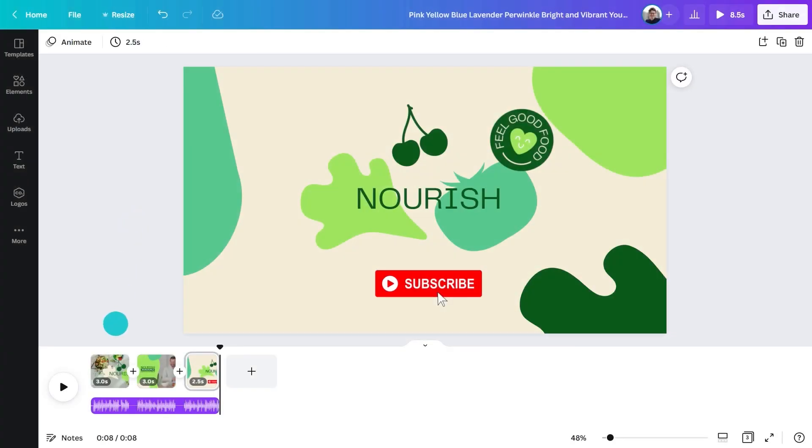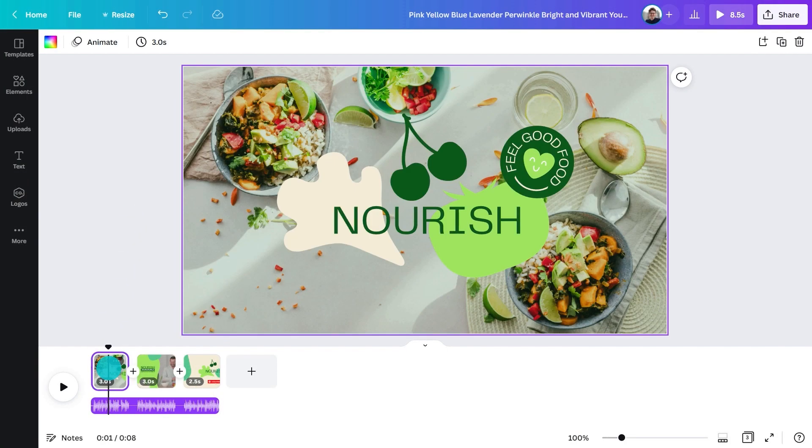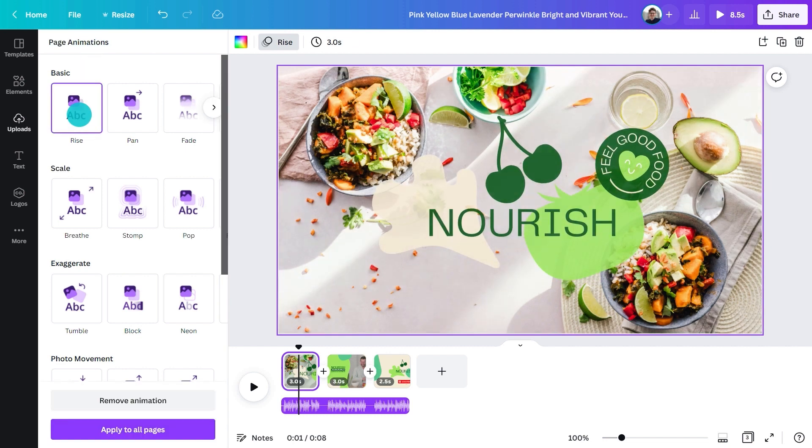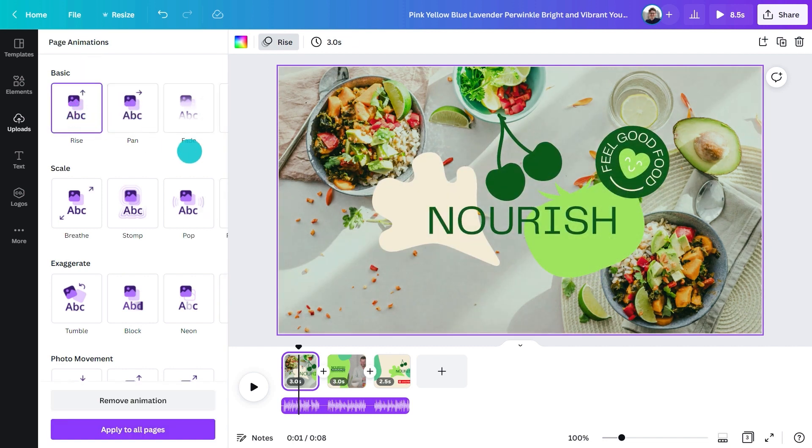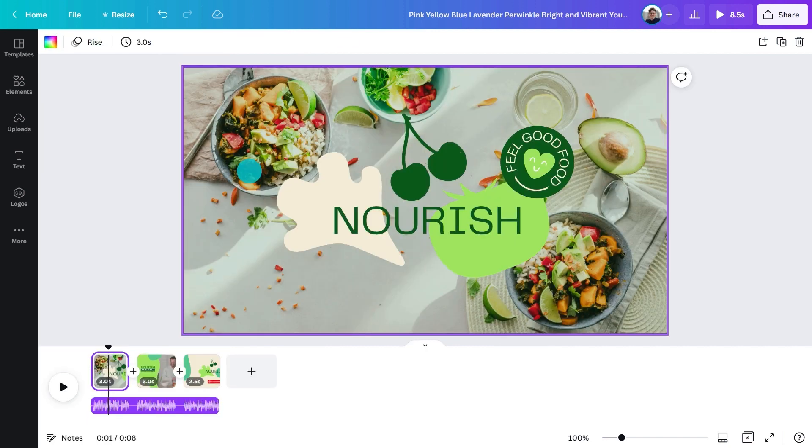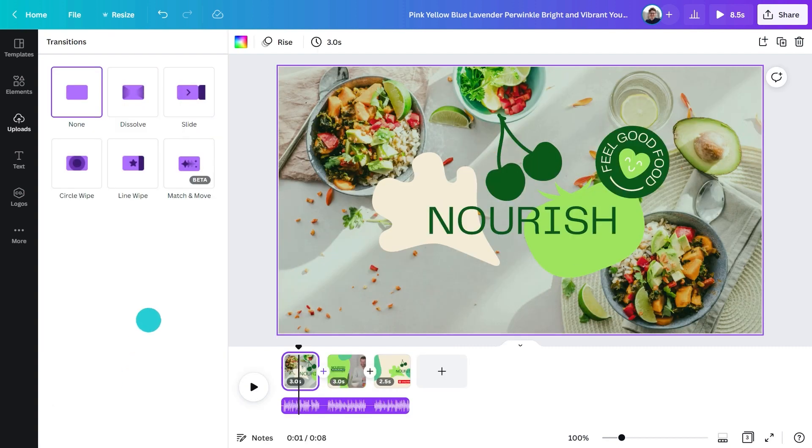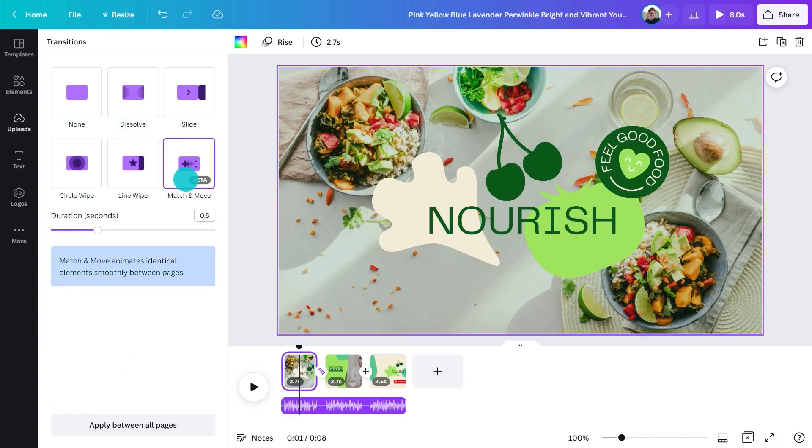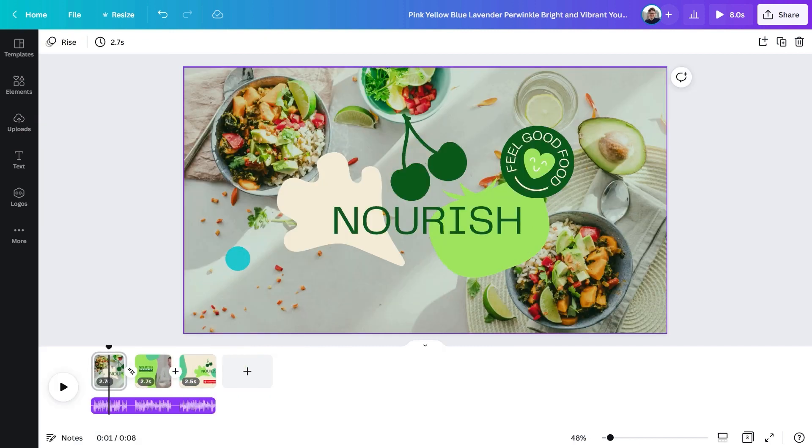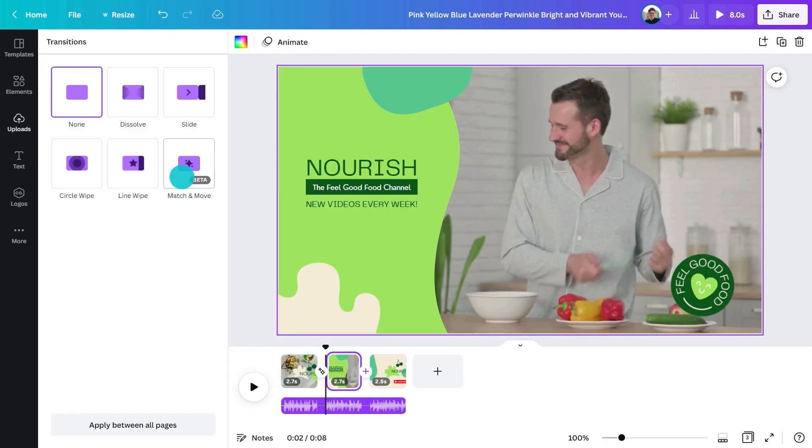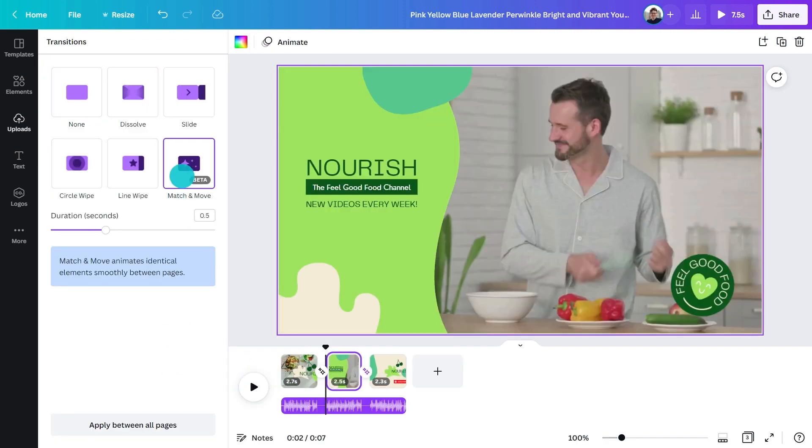You can even add animation to different elements. Try combining different animation effects on different elements to create dynamic movement. Want to add transitions between pages? At the bottom, click the plus sign between pages and then click add transition. Once you select a transition, you can customize the duration and the direction.